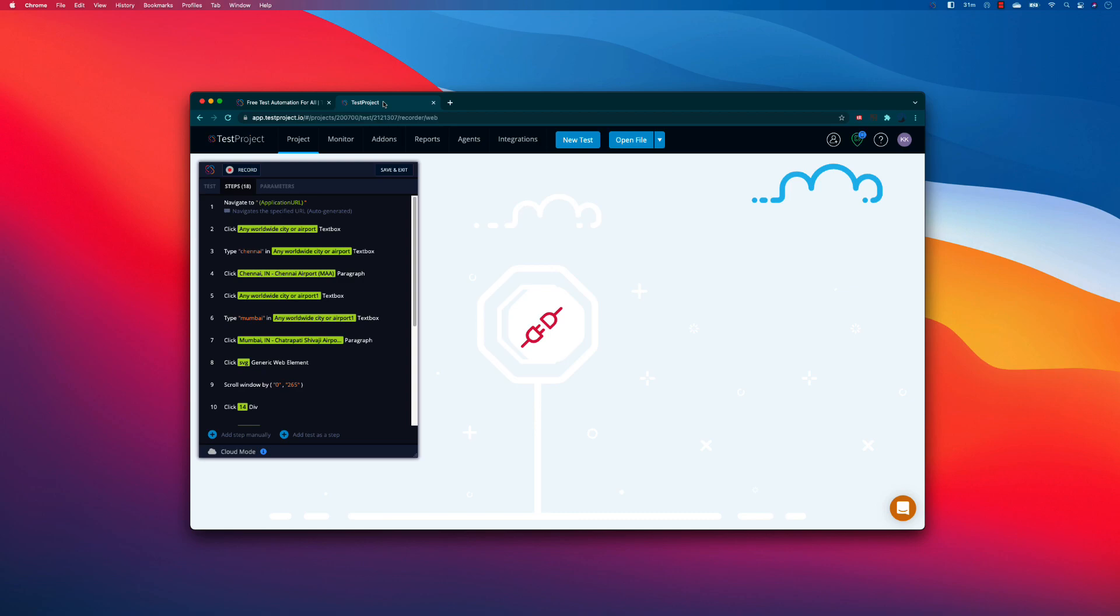Apart from that, it also has this ability to store the test in the cloud as well as on the local file system. We can do all sort of things in TestProject already.